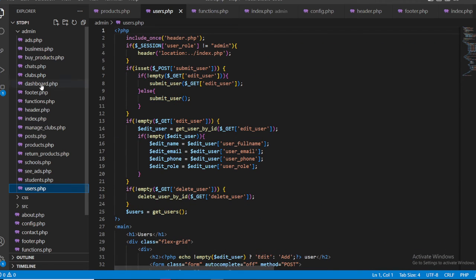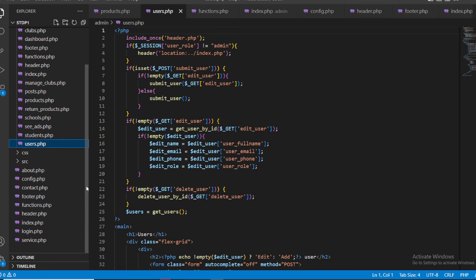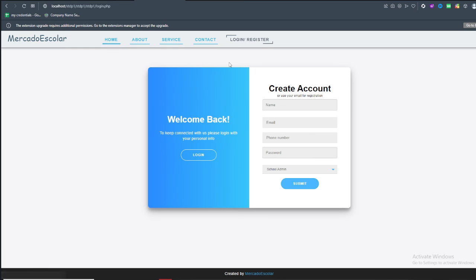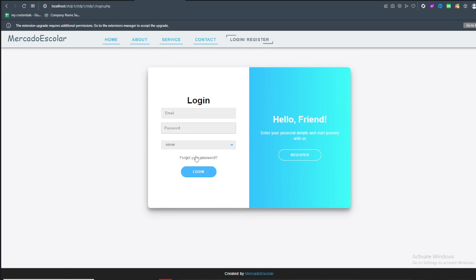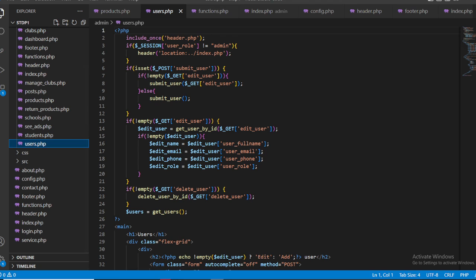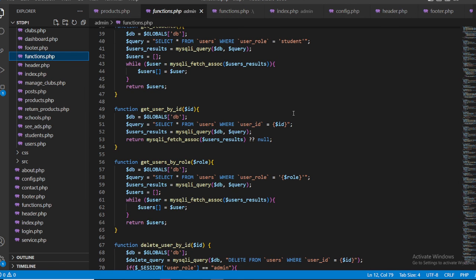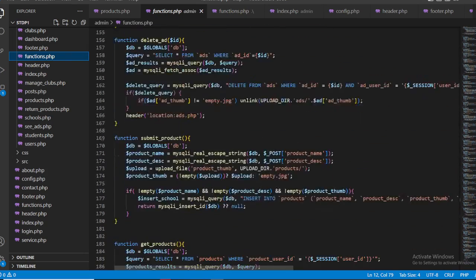Basically, what your instructor wants is to see the output — show all the functionality by entering values. For the code explanation, tell them: we are using main functions for each operation by using include, separate function files, and separate header and footer files. Each page has its own header and footer, and every function is written in function.php.